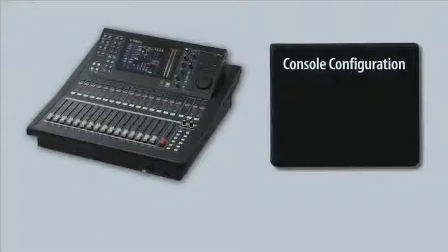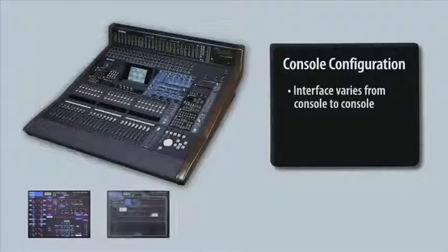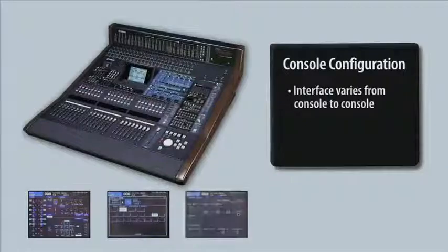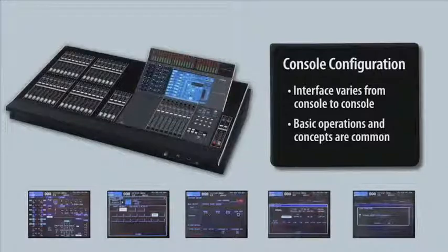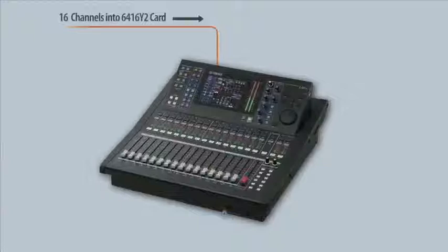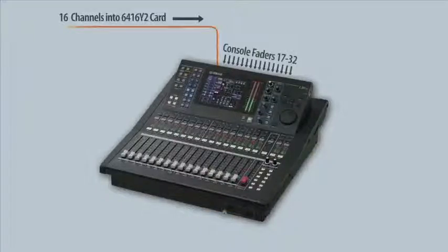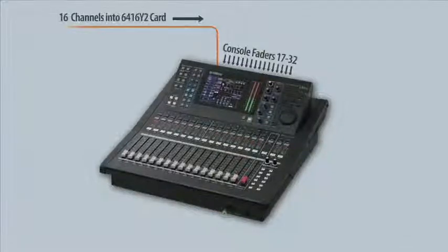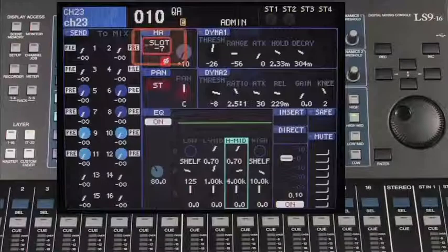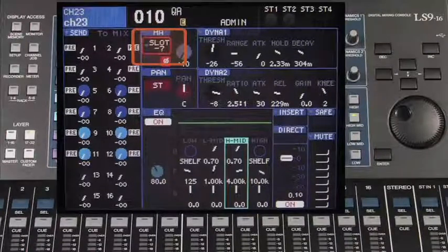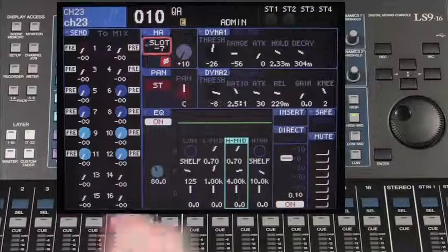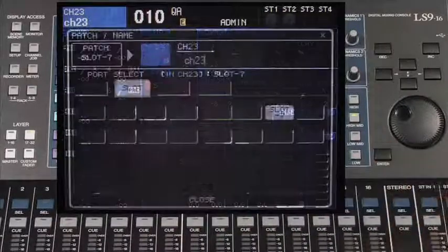We're now ready to configure the console. We don't have time in this video to cover signal routing for every Yamaha console, but the basic operations and concepts are common. Each console's expansion slots have default routings. On the LS9, any audio coming into the console through the expansion slot is routed to faders 17 through 32, but this can be changed to suit your needs. Each mixer channel has one Pro 64 slot assigned to it. By selecting a channel's routing and pressing enter, we can make changes as needed.